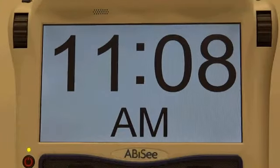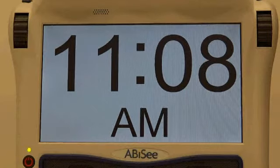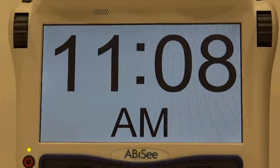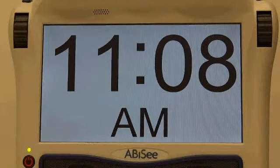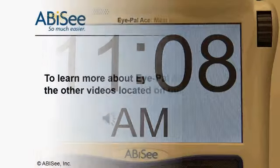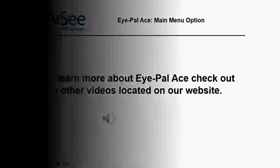If you prefer not to hear certain main menu options announced, you can disable the functions you do not want to use. To learn more about iPAL ACE, check out the other videos located on our website.